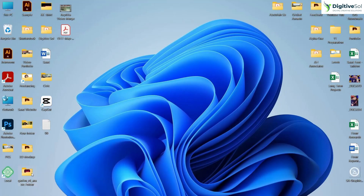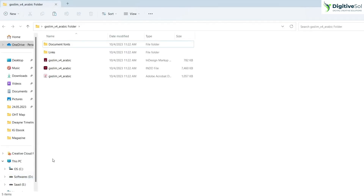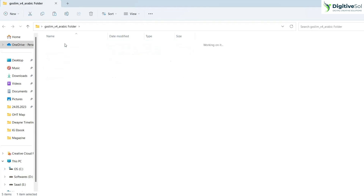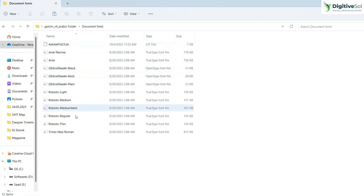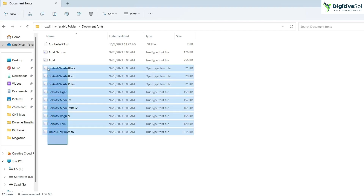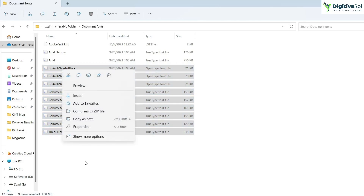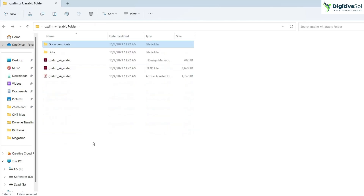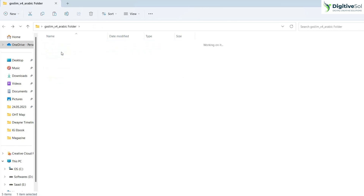The package folder contains all the document fonts that you have used. If your client does not have those fonts installed on their system, they can find all the fonts in one folder and simply install them. The second folder is the Links folder.